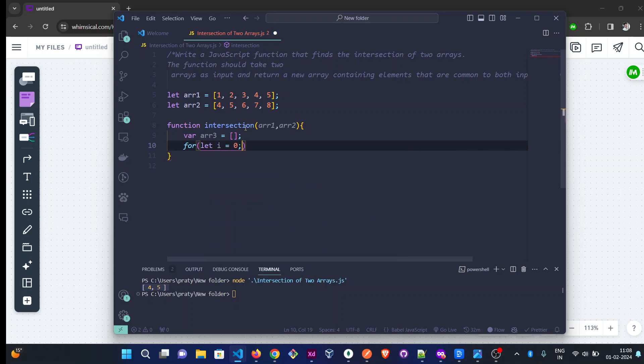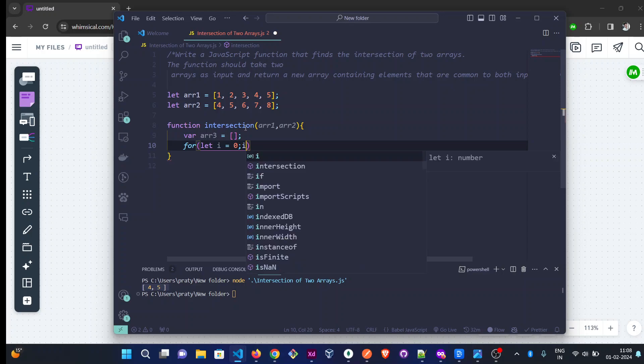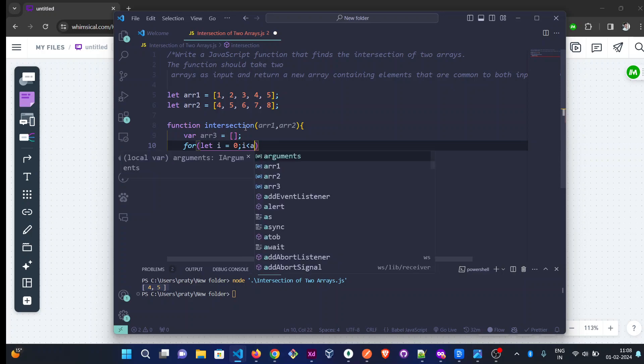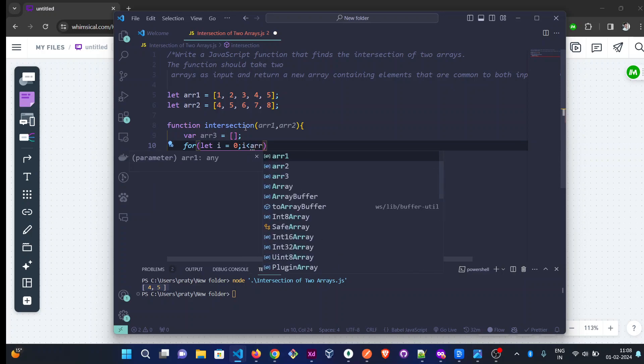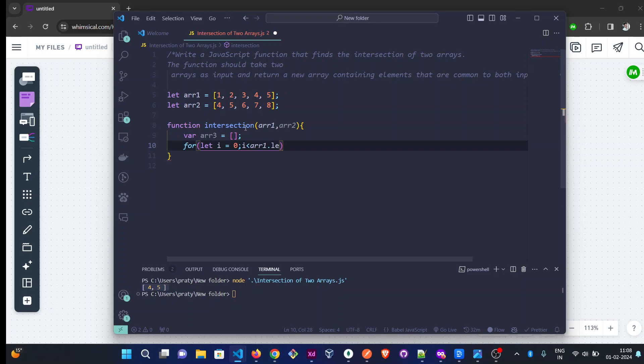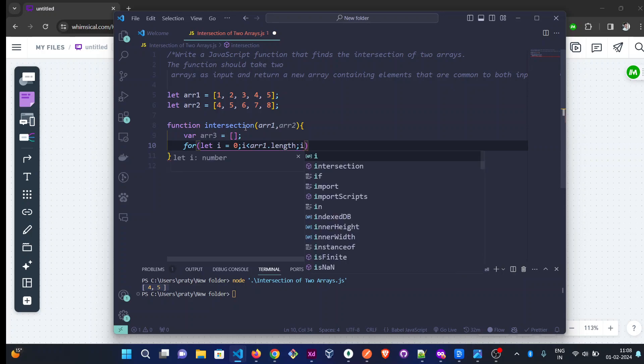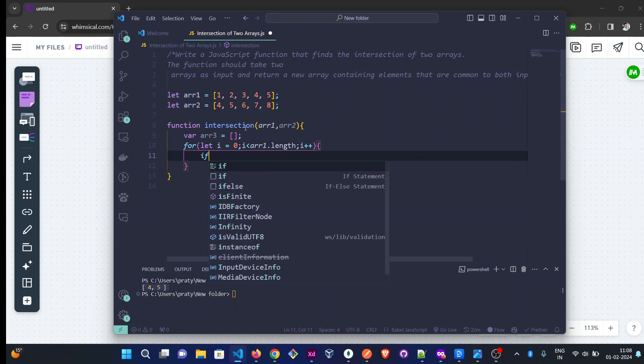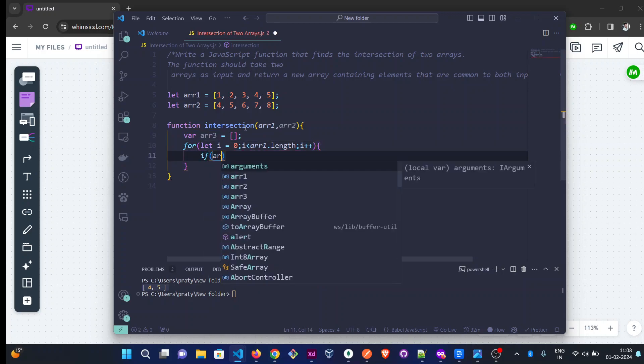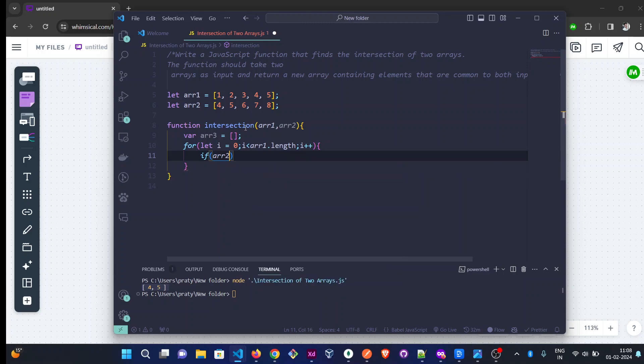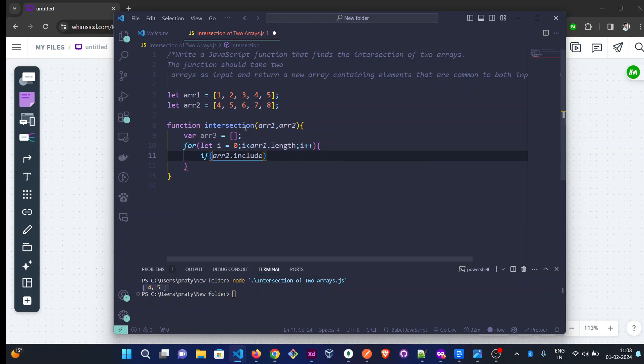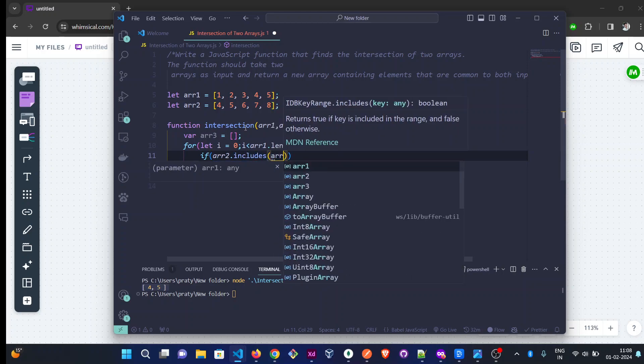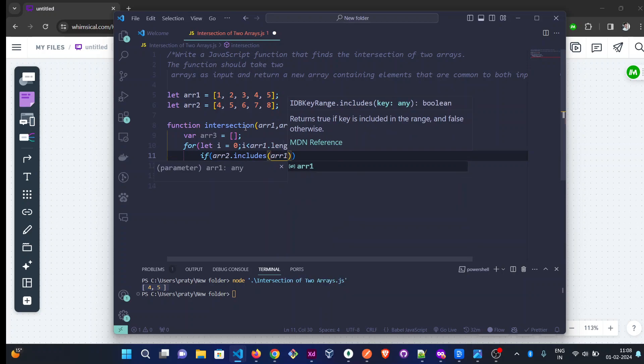We write a for loop: let i initialize from 0, i less than arr1.length, and i++. Then we'll check: if arr2 includes this element, which element? arr1[i].